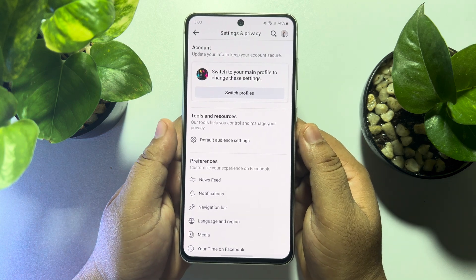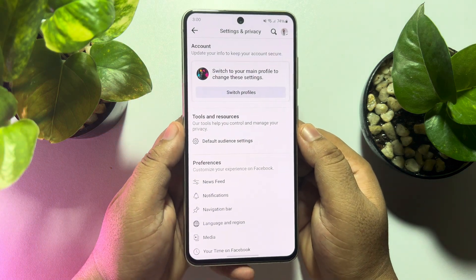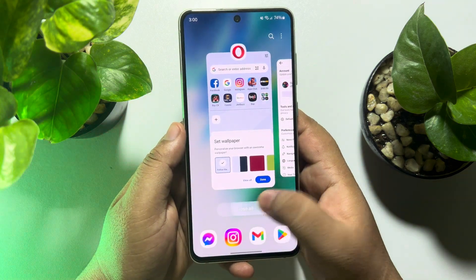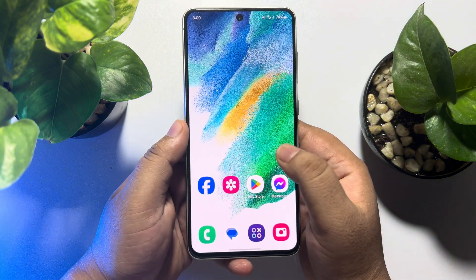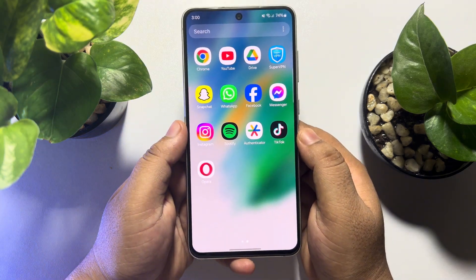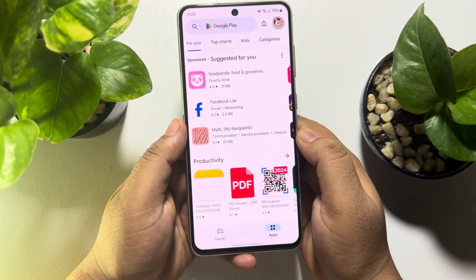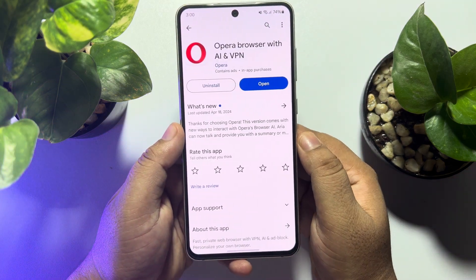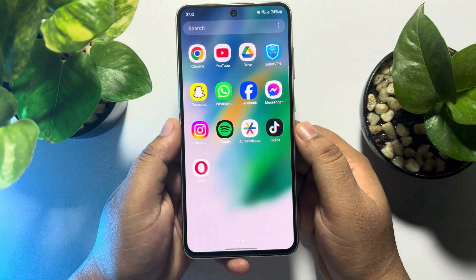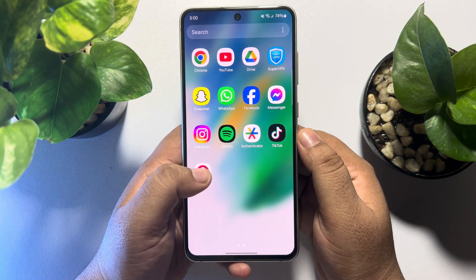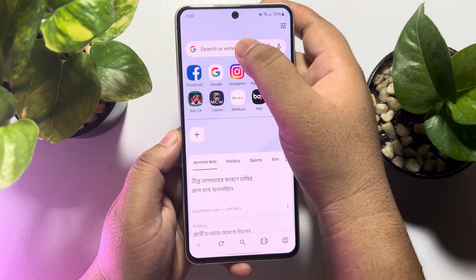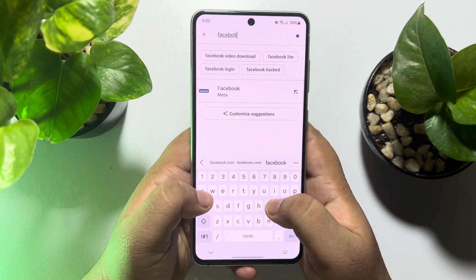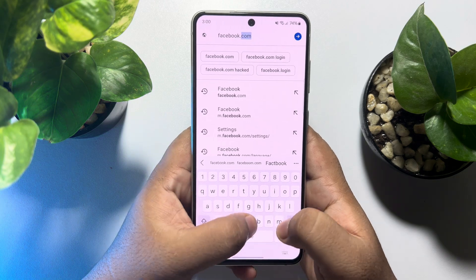If you're trying to change your page name but not getting the page name option, don't worry — I will show you exactly how to change your page name. Follow this step-by-step tutorial. First, you need to install Opera browser on your mobile. Go to your app store or Play Store, search for Opera, install it, then launch Opera browser and open facebook.com.